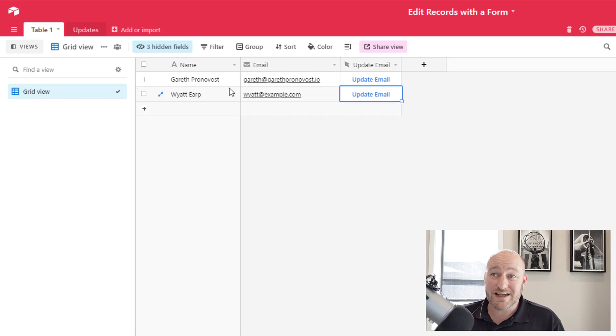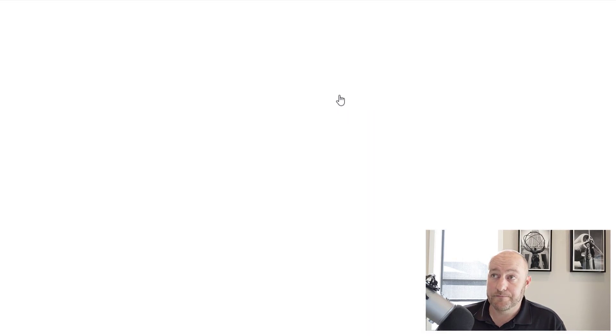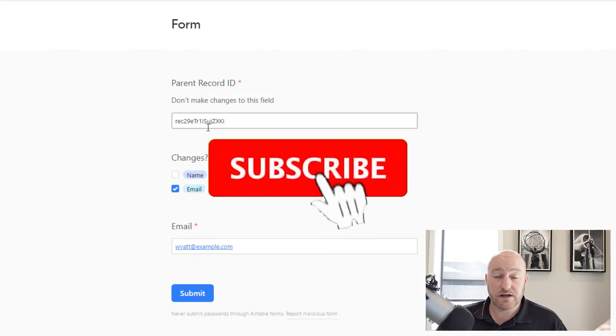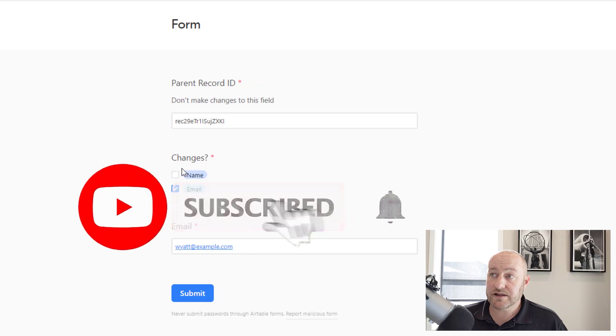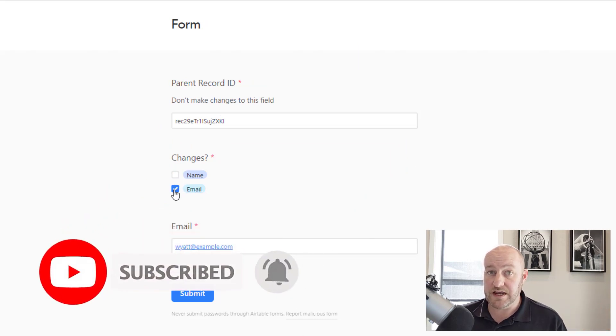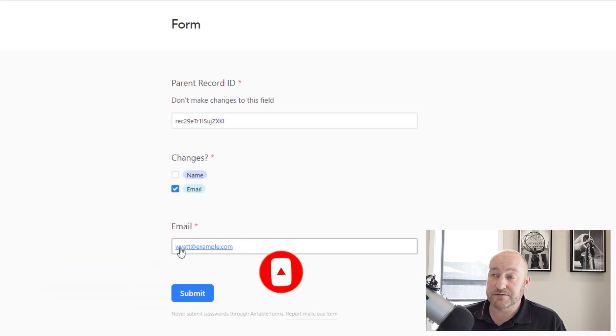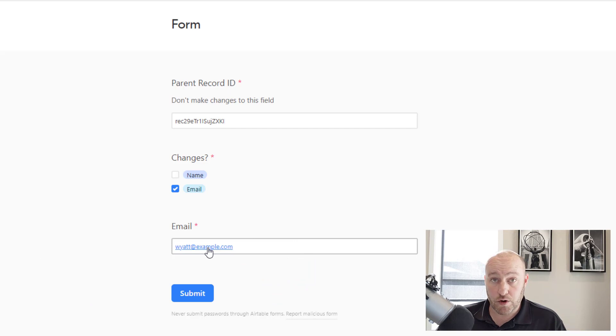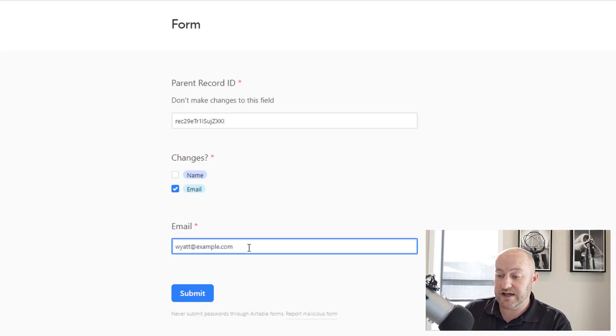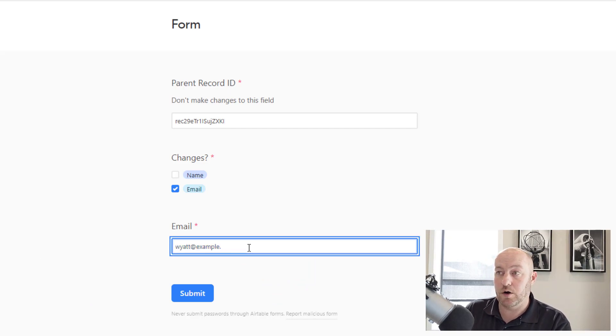And his email is Wyatt at example.com. So once I have this information, I can update email.